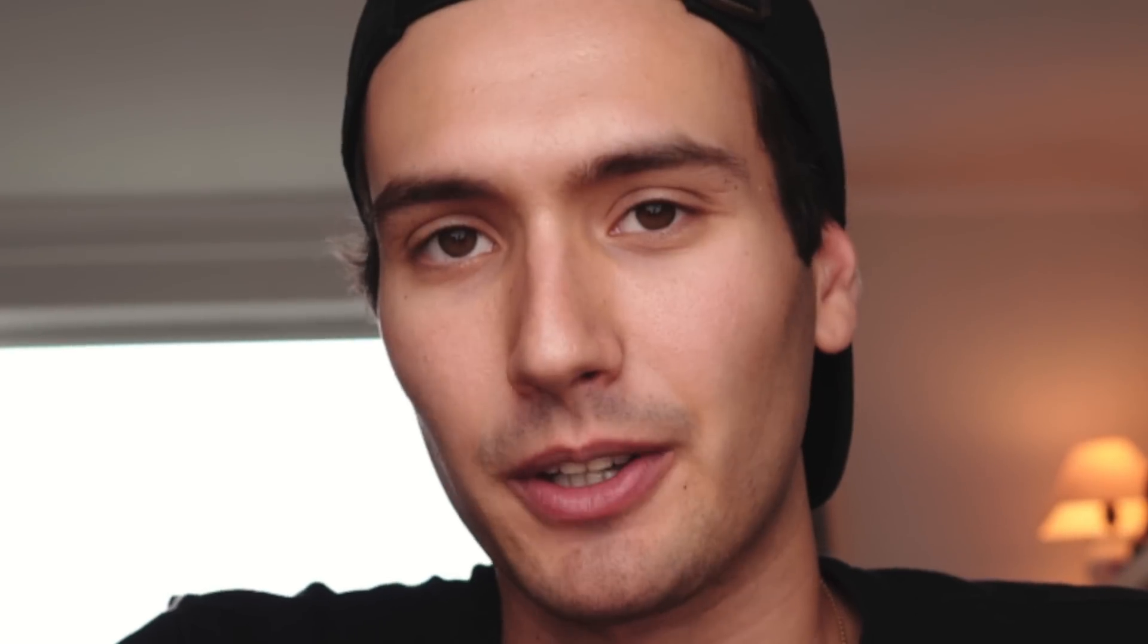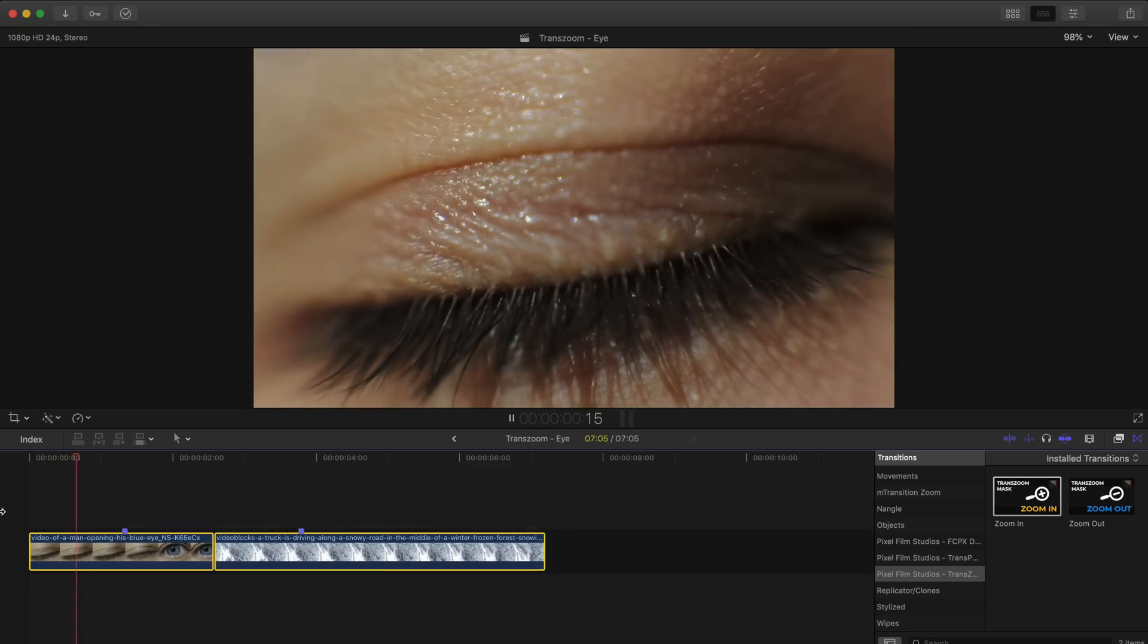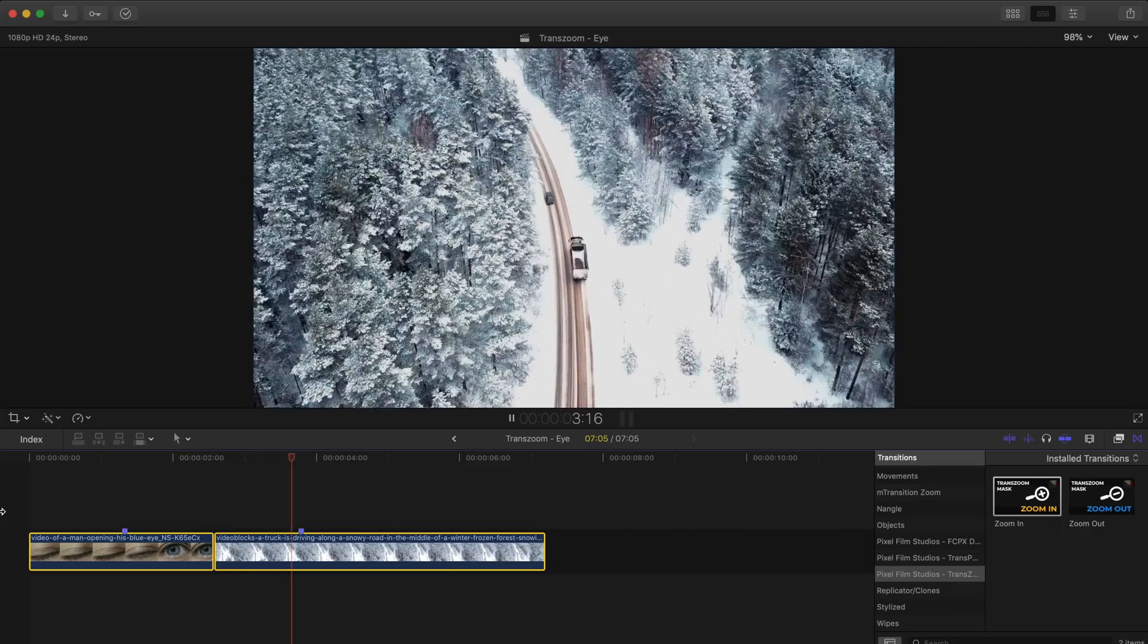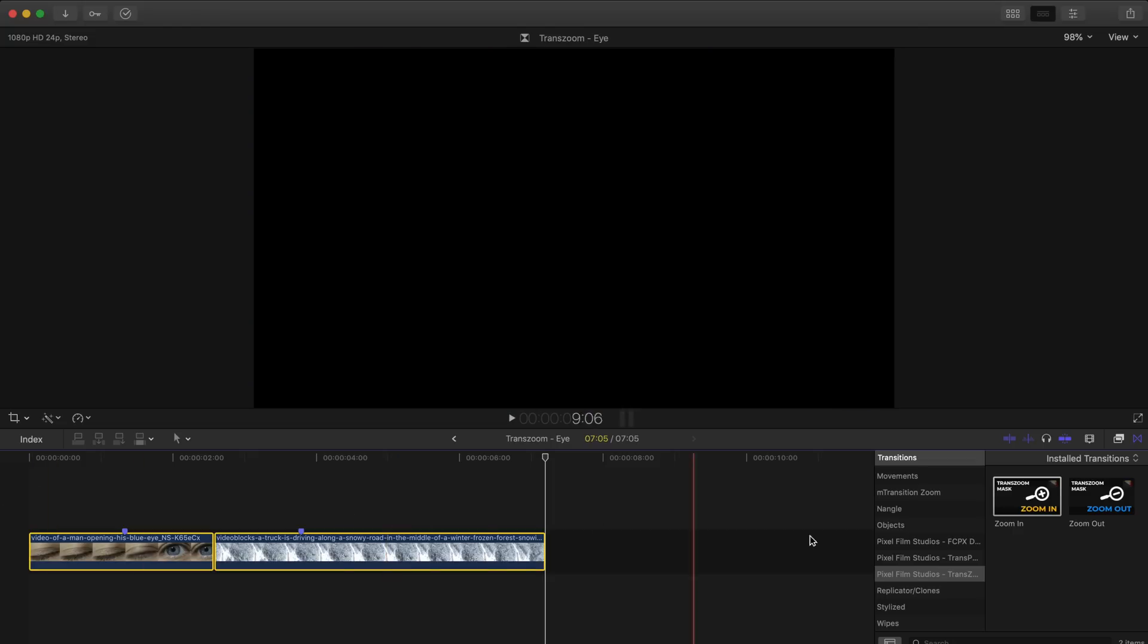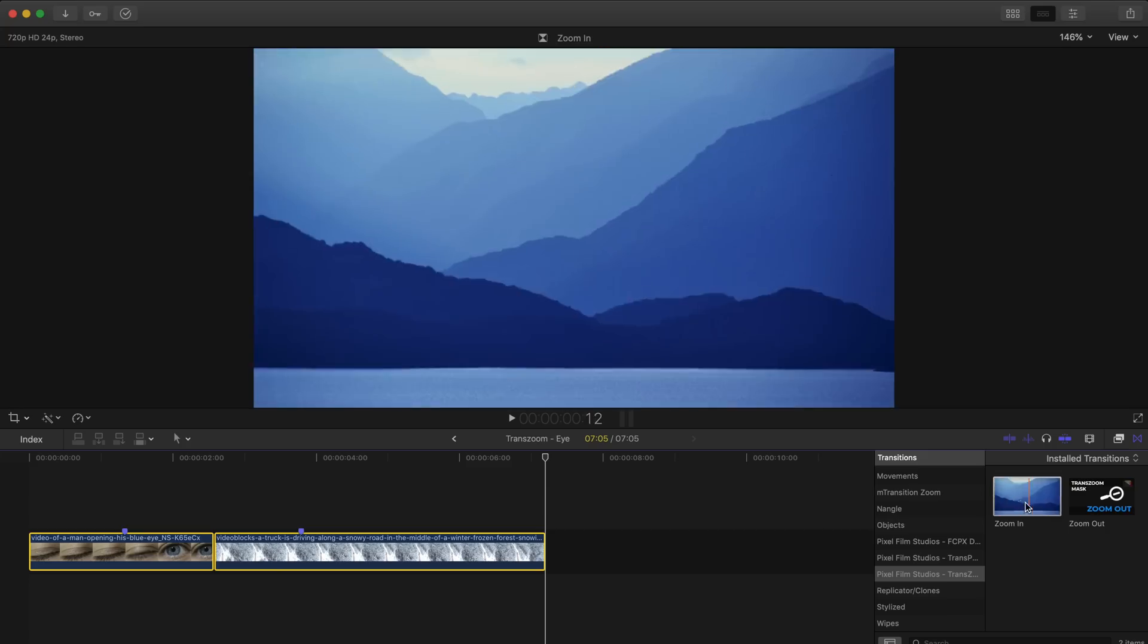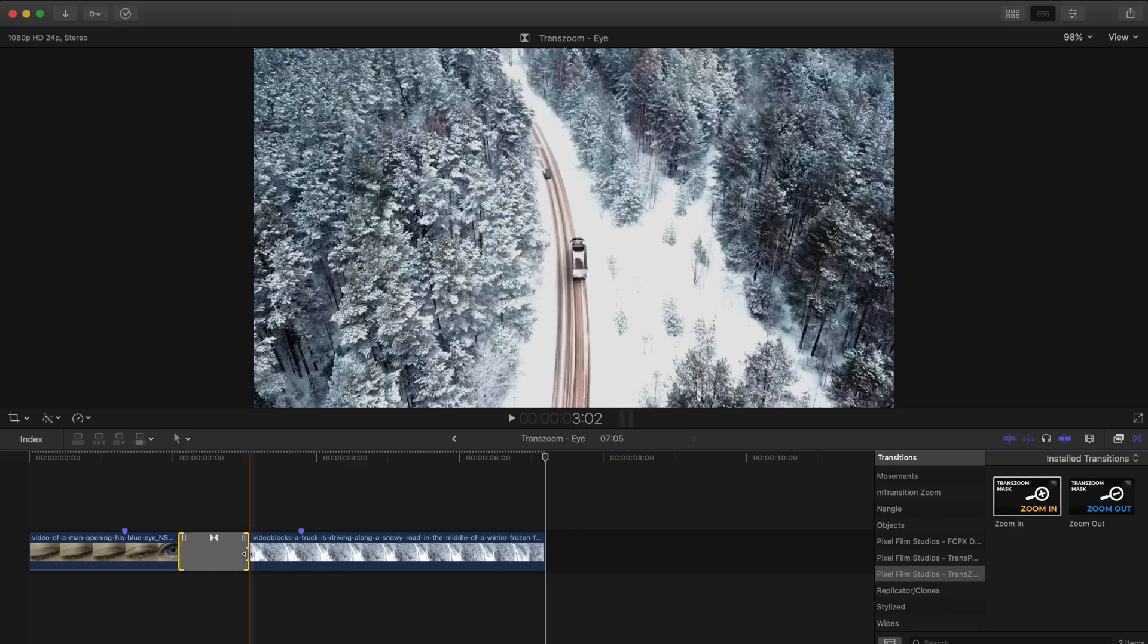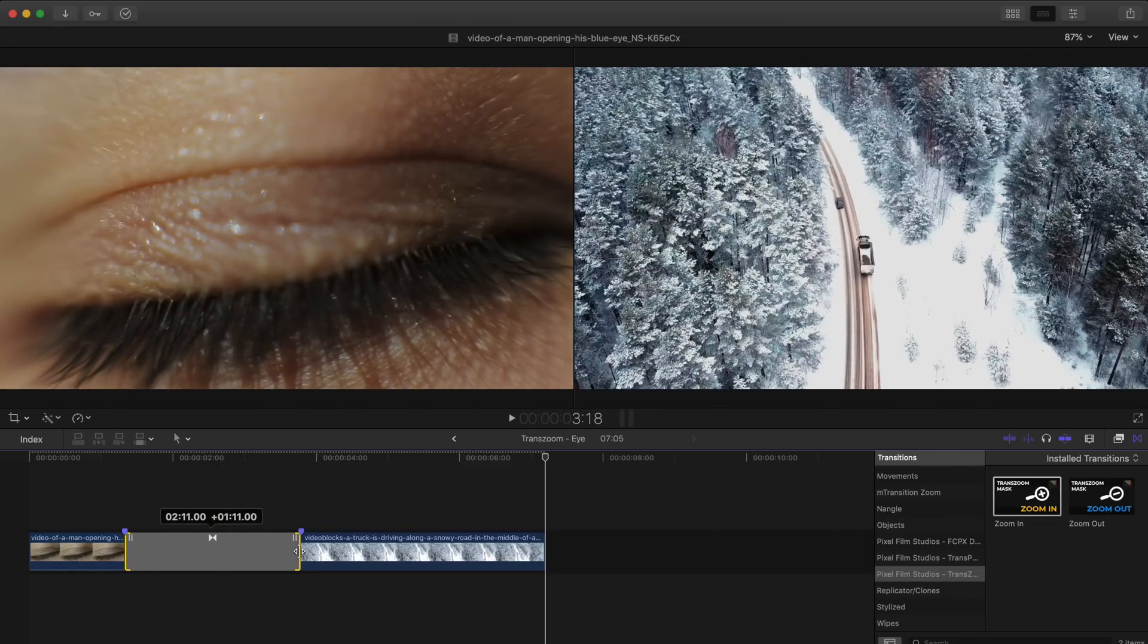Epic. So we begin with two very basic clips here and I've already trimmed them down to my desired length for this example. In our transitions window I'll find the Pixel Film Studios trans zoom mask plugin and unlike the previous example where I used the zoom out preset this time I'll be using the zoom in preset. Drag and drop the preset between your two clips and adjust it to your desired length.